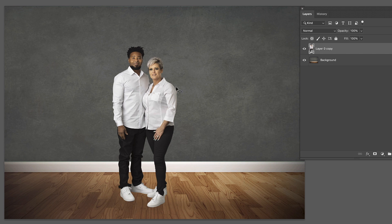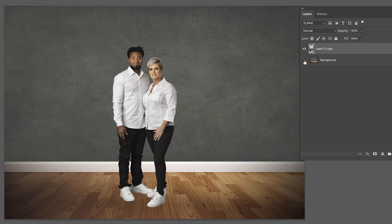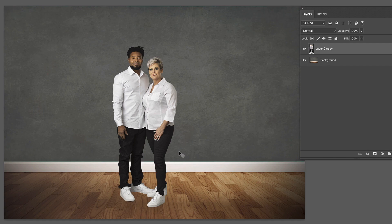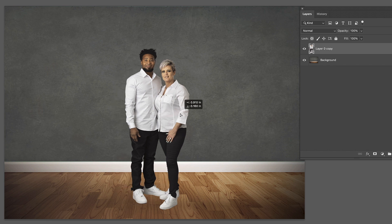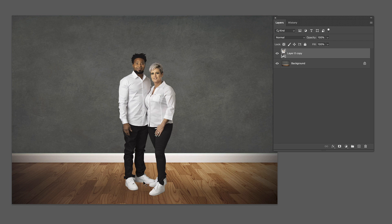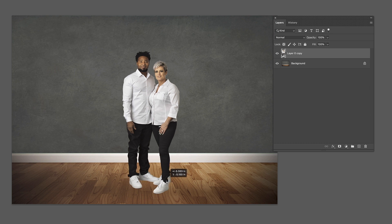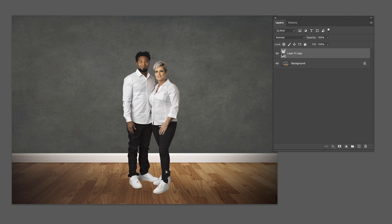Now let's look at the second scenario. We've got a couple that we've extracted and dropped into this scene. We don't want that dramatic kind of shadow — we just want a contact shadow, a grounding shadow at the bottom. Because right now with nothing there, it looks like they're just hovering over the floor. It doesn't really look like they're standing on the floor. So what we want to do is get some shadowing down here.